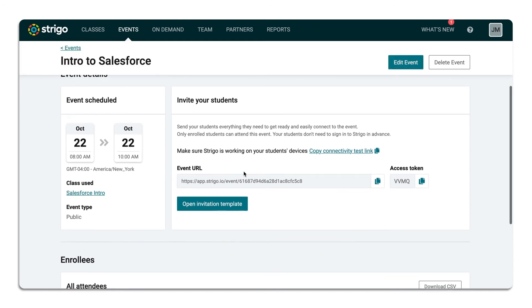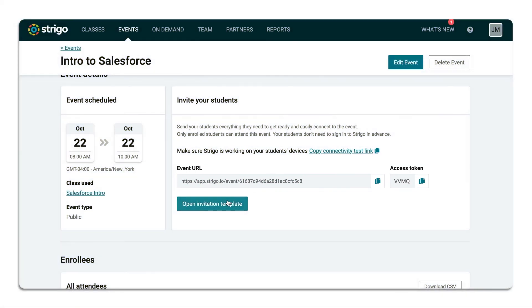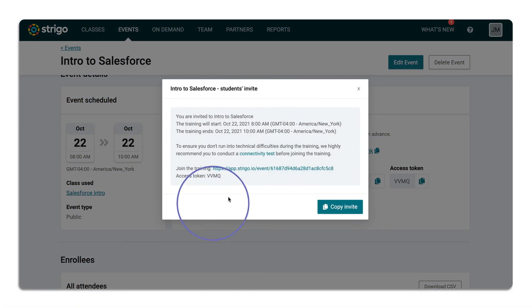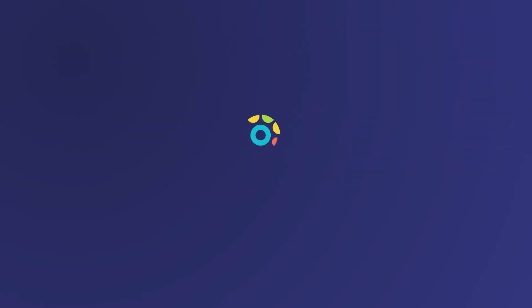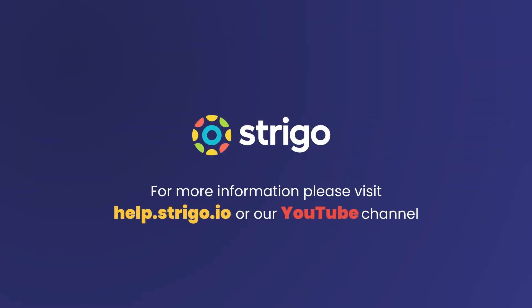which will have the event URL, as well as helpful information that you can share with your learners. Visit our YouTube channel for more helpful videos or visit us at Health.Strego.io.